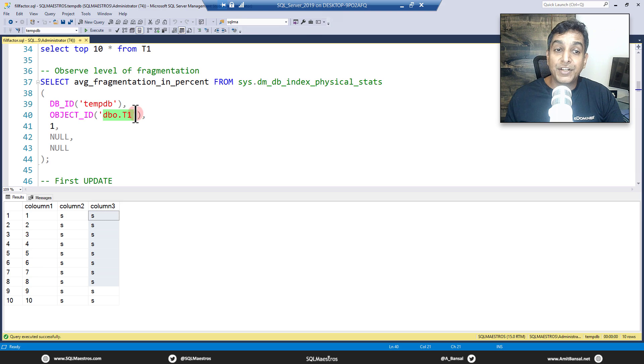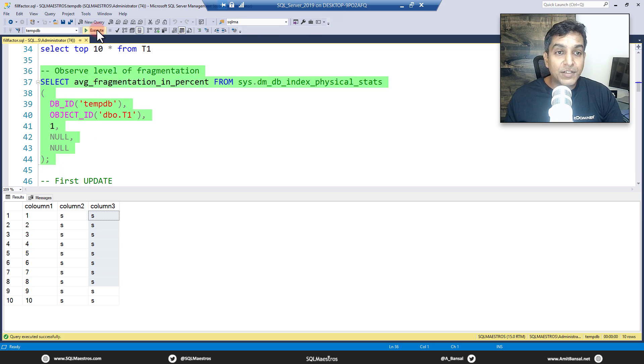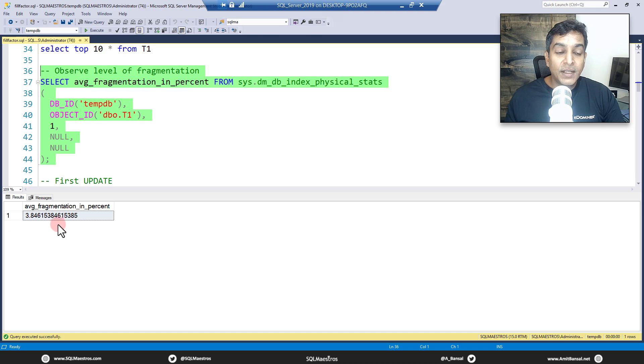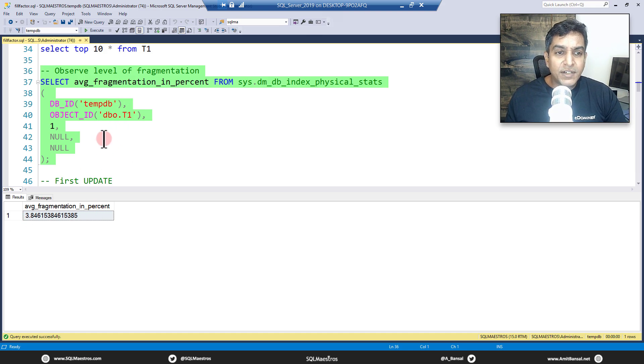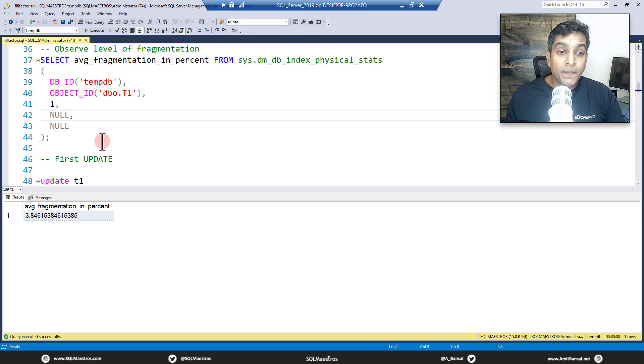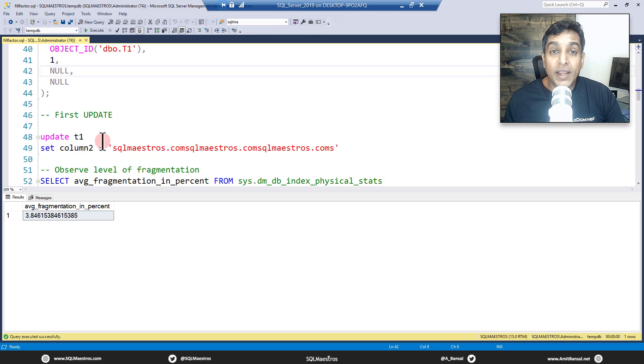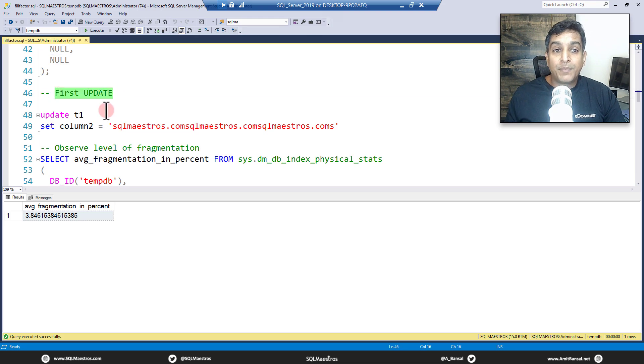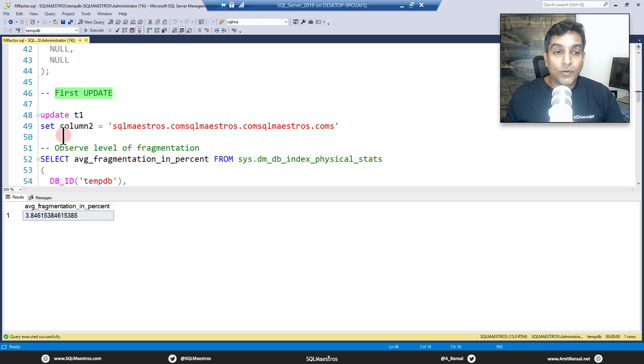Now let's look at the fragmentation. We're using the DMV sys.dm_db_index_physical_stats to check out the fragmentation in T1 table. We just have one clustered index so it will show up here. The fragmentation is very very minimal, just negligible, 3 percent. So nothing to bother, nothing to worry about.